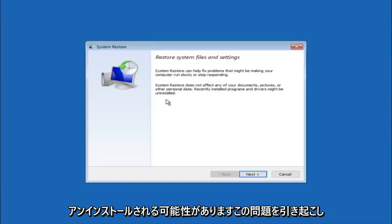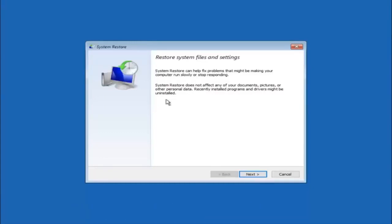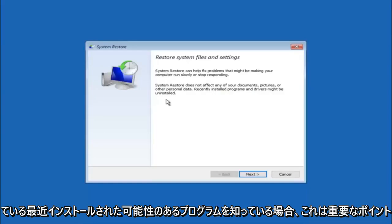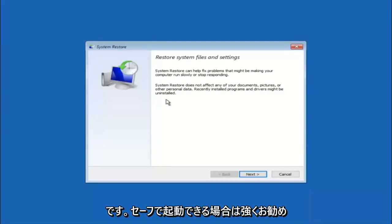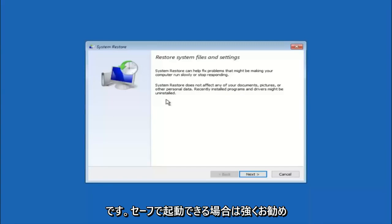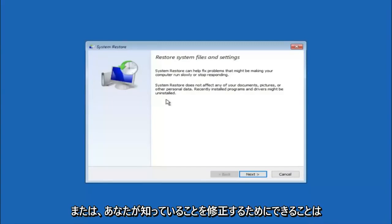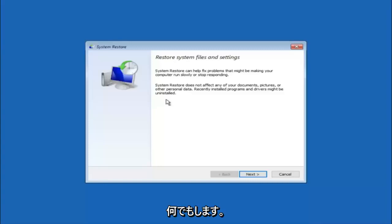Recently installed programs and drivers might be uninstalled. I think this is an important point to note. If you do know any programs that you might have installed recently that are causing this issue, I would highly recommend if you can boot into safe mode and try and uninstall the program.